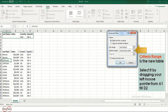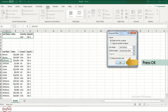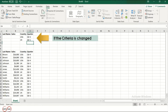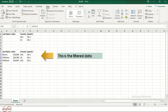The criteria range is the new table. Select it by dragging your left mouse pointer from A1 to D2 and press OK. Now this is the filtered data. If the criteria is changed, the criteria range will also change. This is your filtered data.